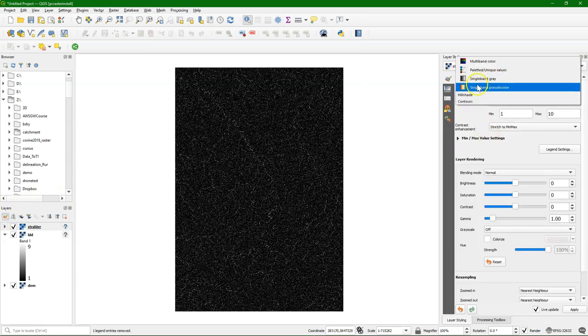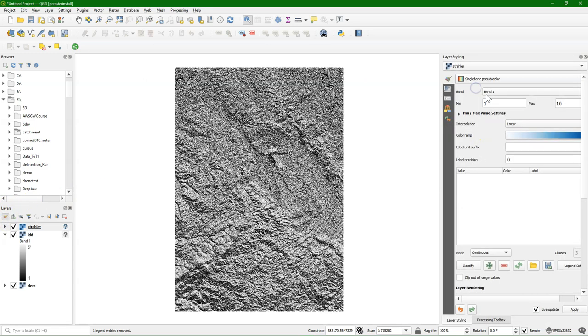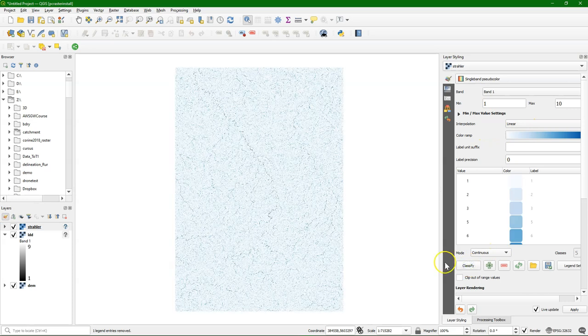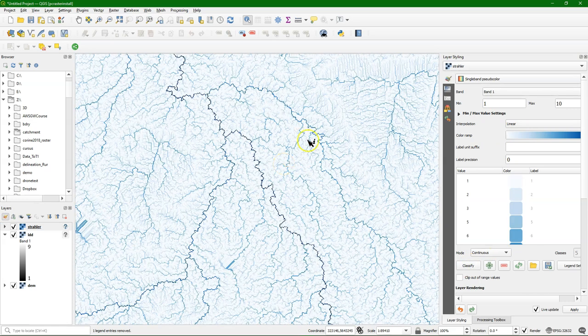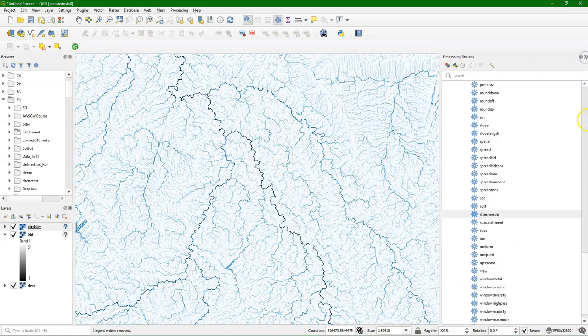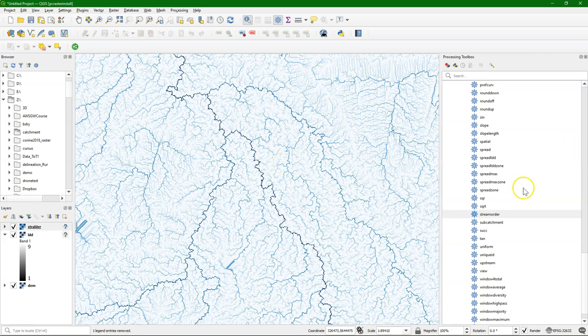You can style it. Here I use single-band pseudocolor, but it's better to use paletted unique values, because this is an ordinal result.